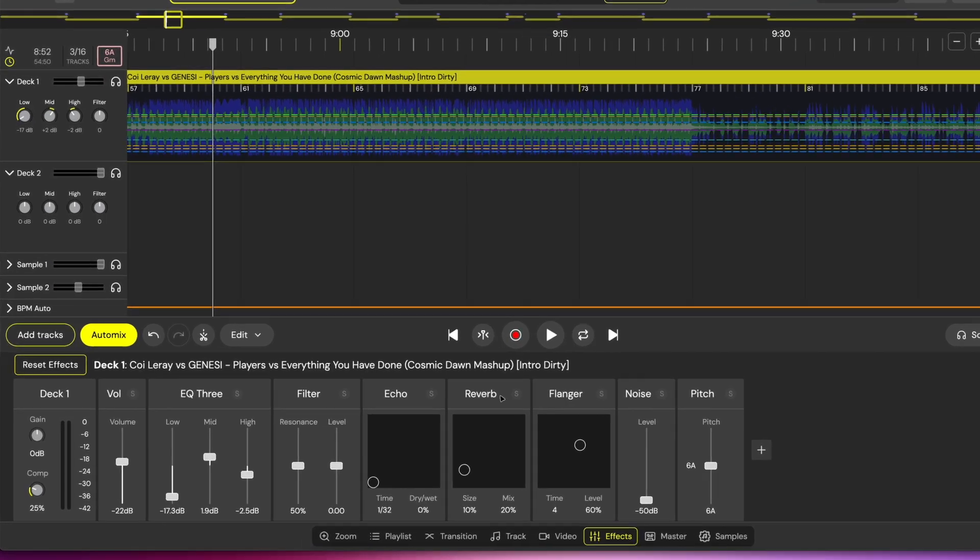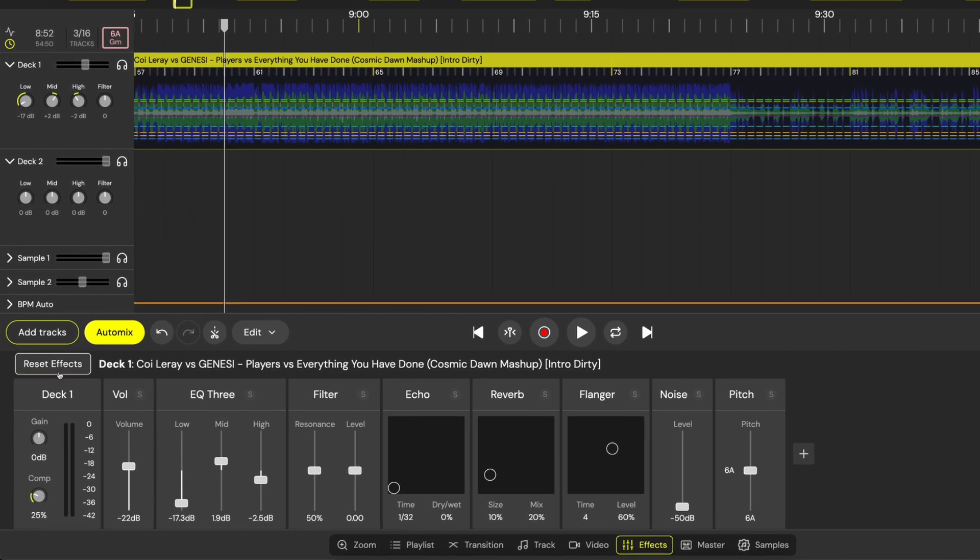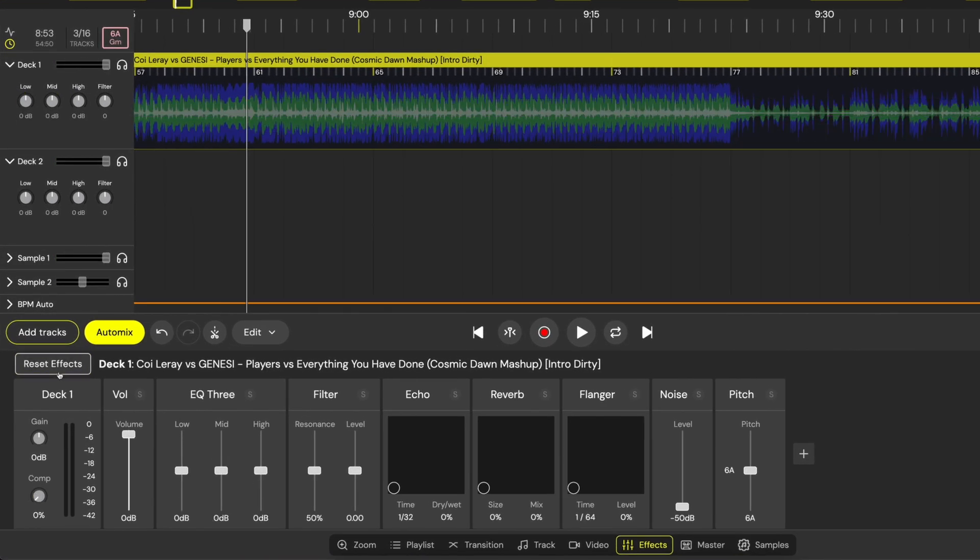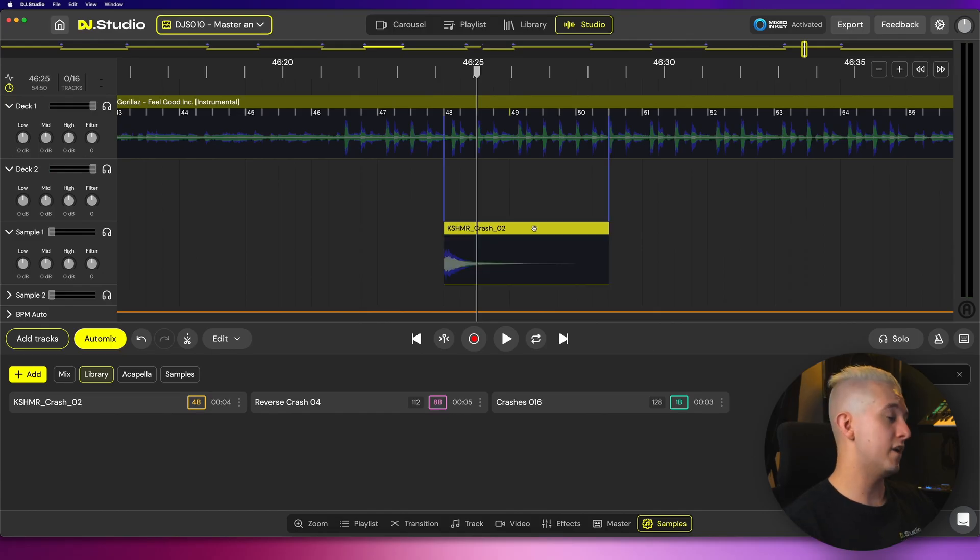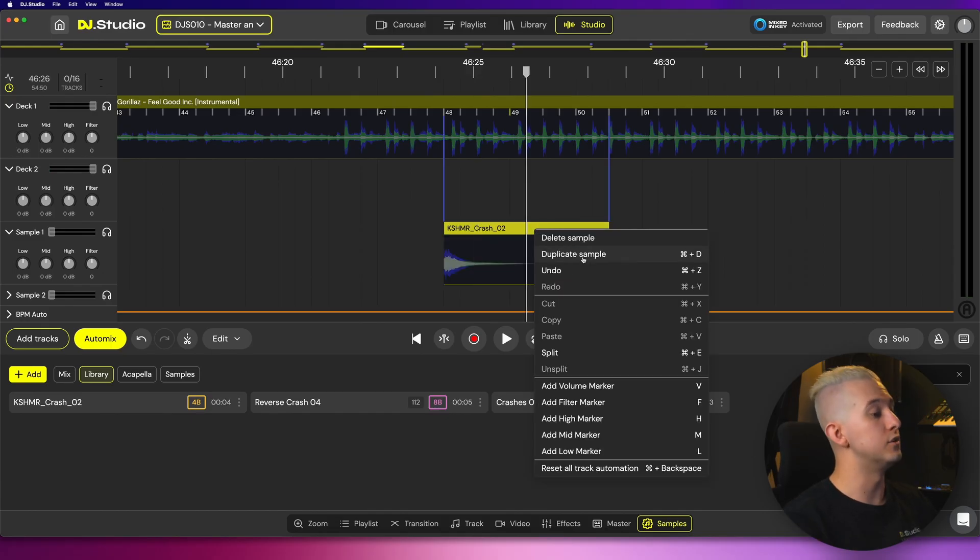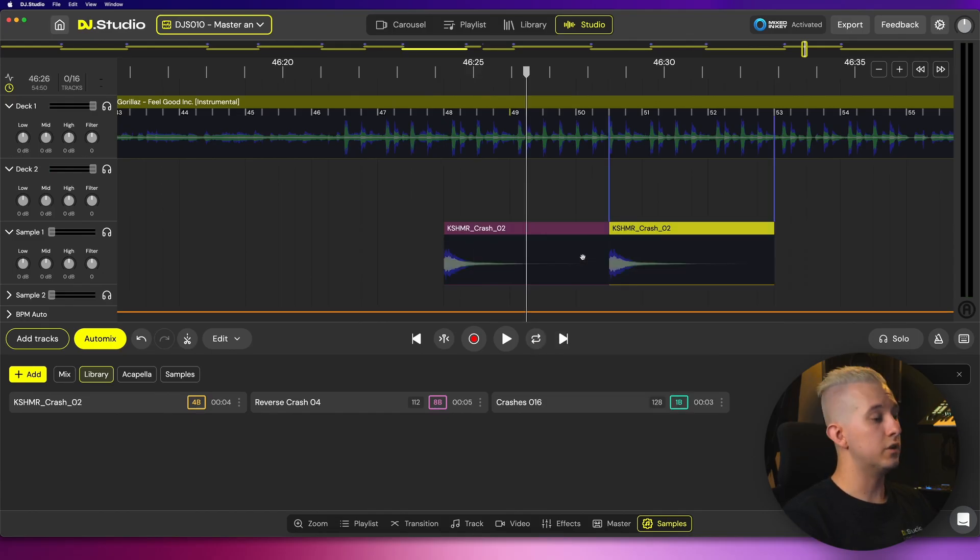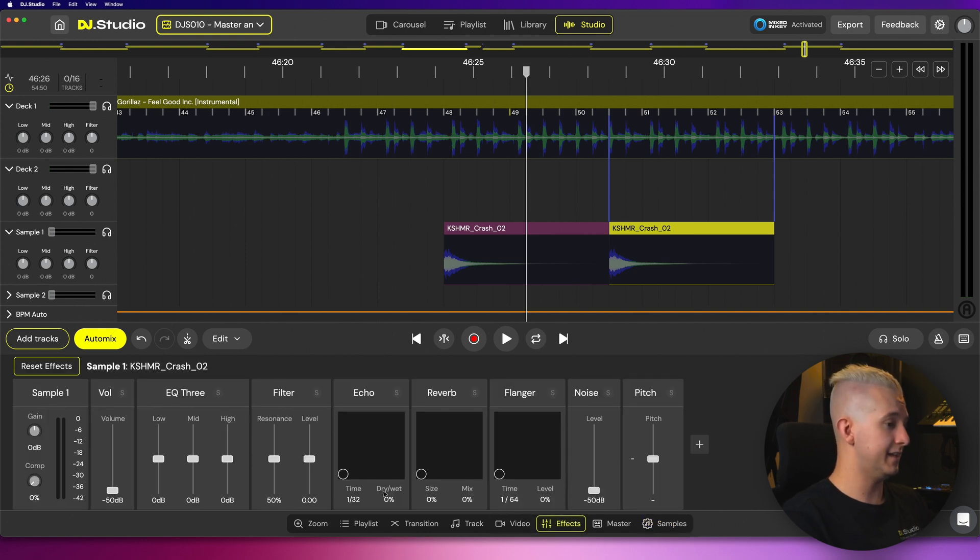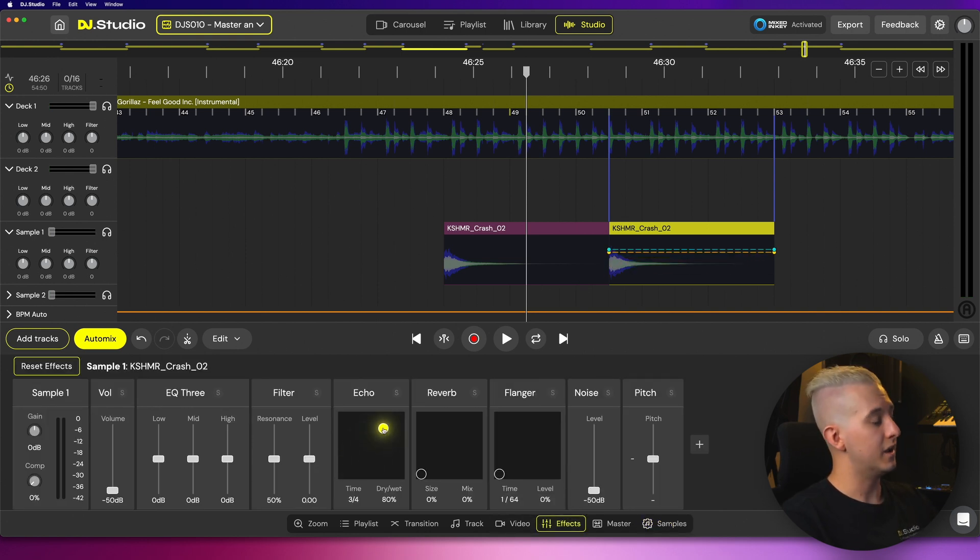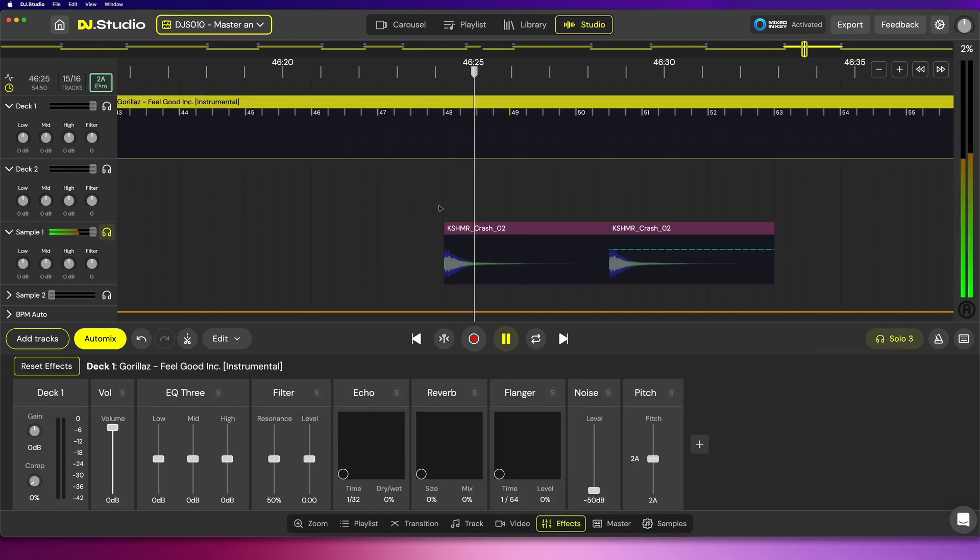If you've been experimenting with effects while watching this video and ended up with automation and sliders all over the place, click reset effects to restore everything to default. Effects are adjustable for all songs and samples independently. If I add this crash cymbal and then duplicate it, I'll turn up the echo with the new crash selected, and I have one regular crash and one echo crash.